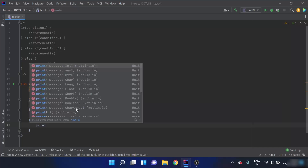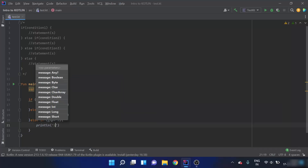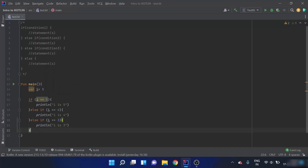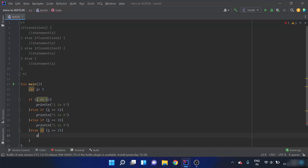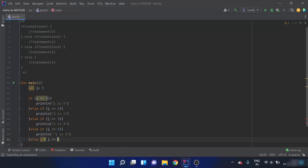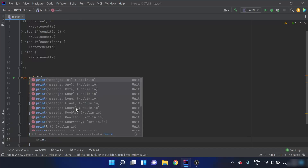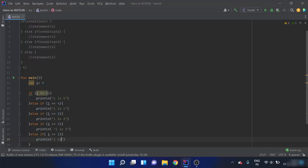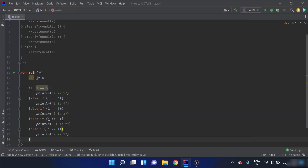I'll add else-if i is equals to 3, then else-if i is equals to 2, print i is 2; and then else-if i is equals to 1, print i is 1. At the end of the else-if block, we should end it with the else statement.